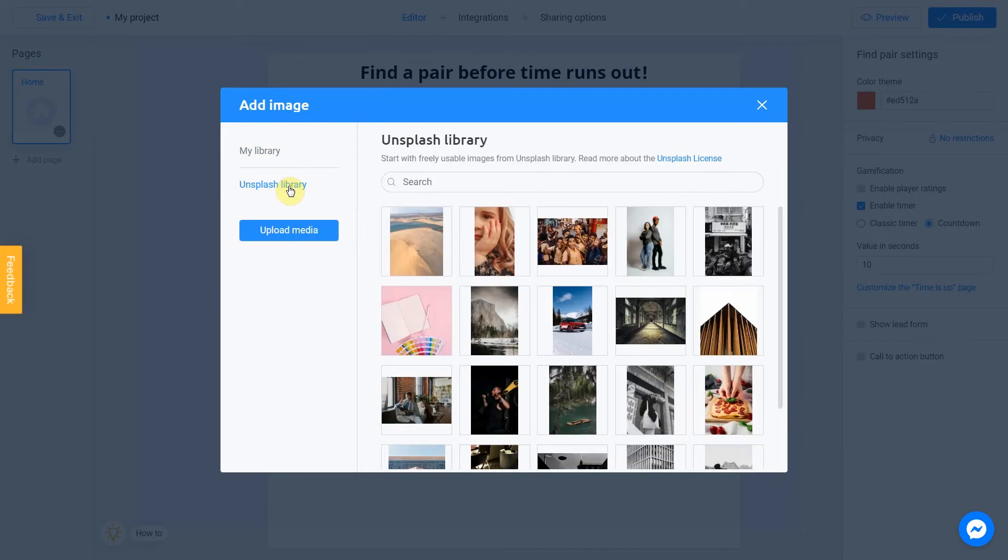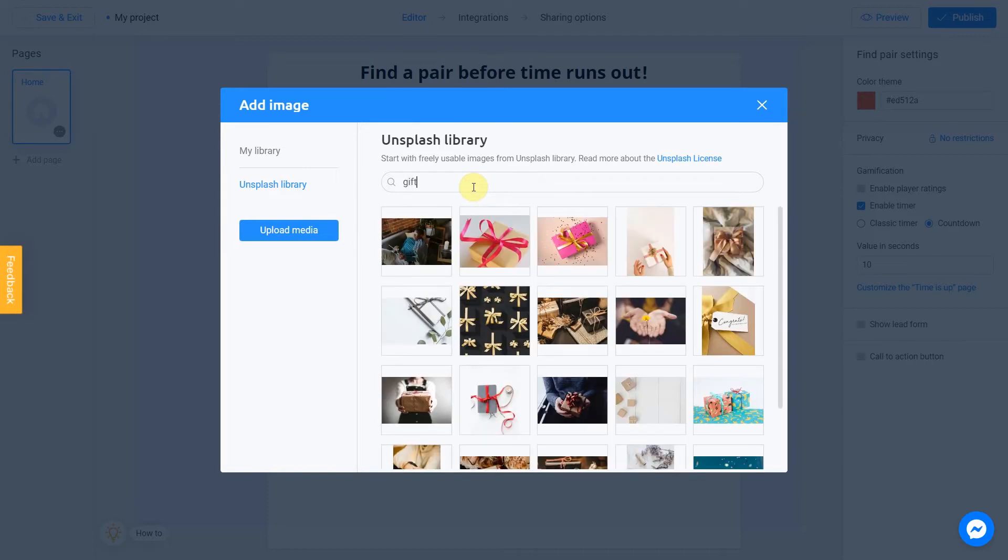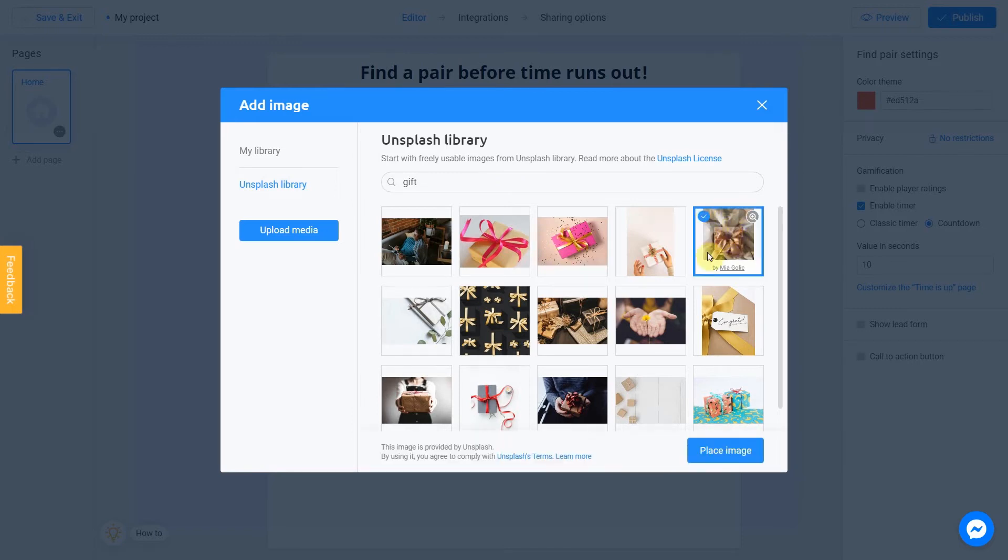Let's enter a subject into the search. In my case, it will be Gift. Select the image you like. I love this one, for example. I check this box and click Place Image.